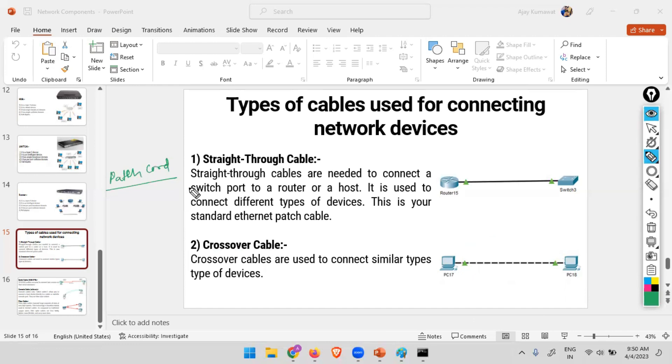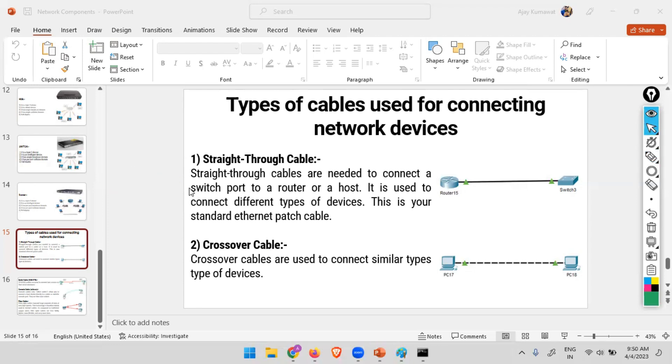Now your task is you have to see what is the difference between straight-through and crossover - how do you identify what is a straight-through cable and what is a crossover. You have to know the color code.